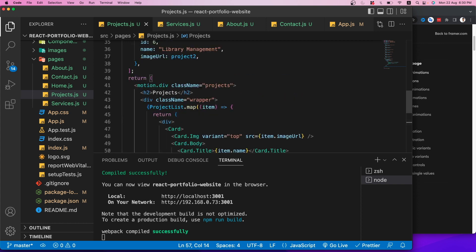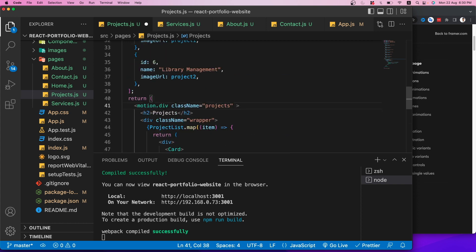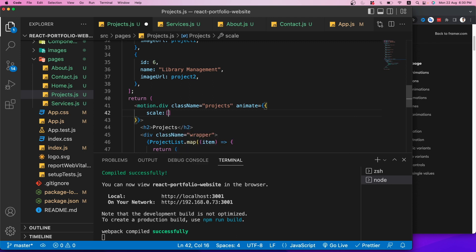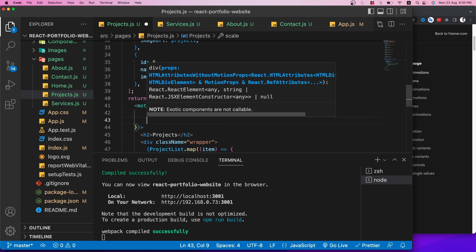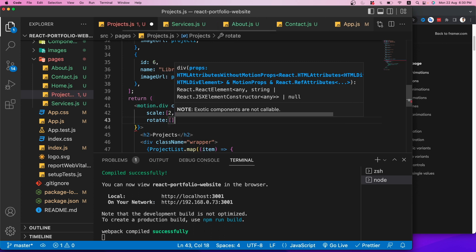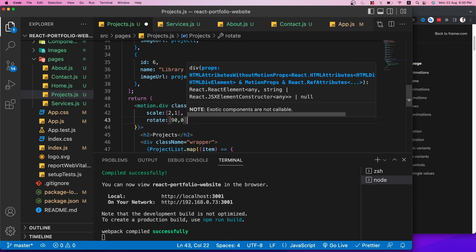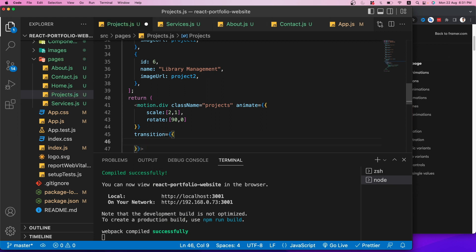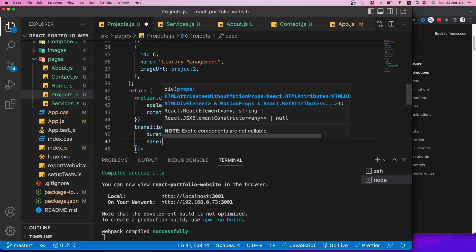After saving and checking, the Contact page animates from scale zero to one on entry and collapses on exit. We've now explored Framer Motion across multiple pages: text animation on Home, keyframe rotation and hover scale on Projects, scaleY entry/exit on Services, scroll progress bar on About, and scaleY on Contact.